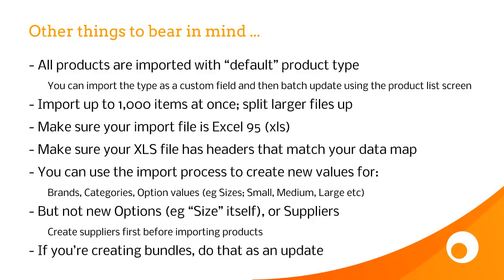Make sure your XLS file has headers that match your data map, and the system will reject your file if they don't match. You can use the import process to create new values for brands, category and option values, but you can't actually create the options themselves. So if size already exists, that's great, you can add small, medium and large by import, but if size didn't exist, you'd actually have to create size first. Similarly, you need to create suppliers before you can import products and assign them to those suppliers.